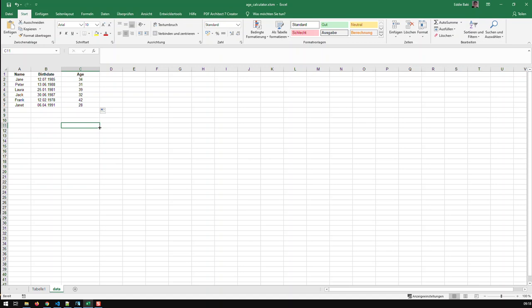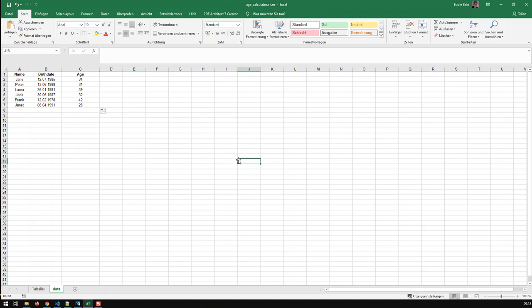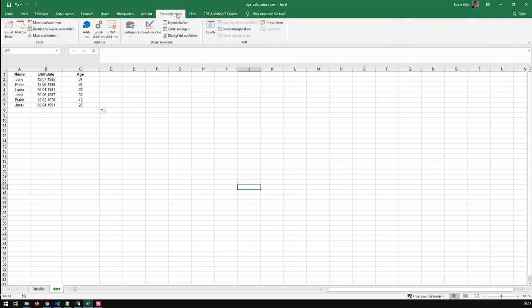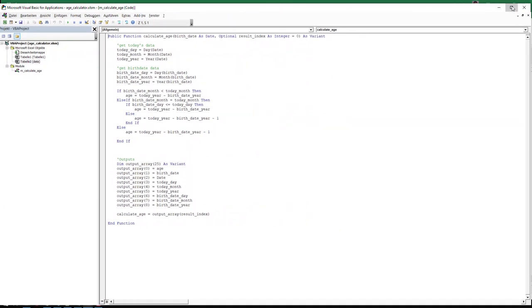All you have to do is build your own age calculation function in VBA. First of all, when you create an Excel file, make sure it is an xlsm file — a macro-enabled file — because the normal xlsx files are not macro-enabled. Then go into the Developer tab and open Visual Basic.